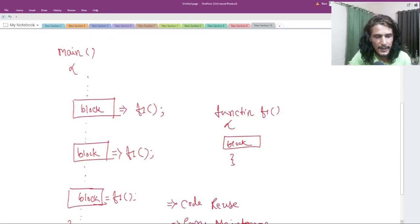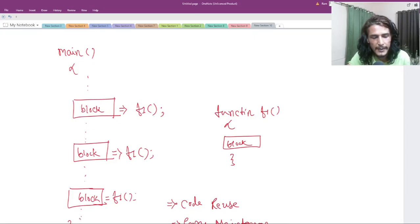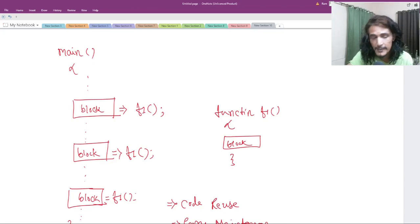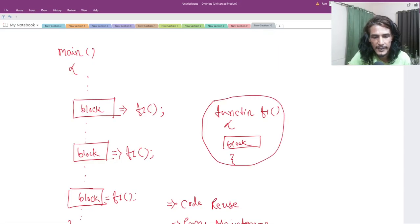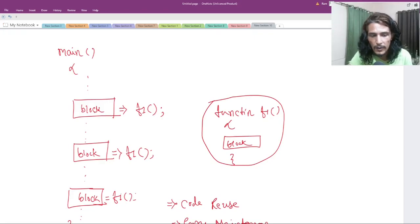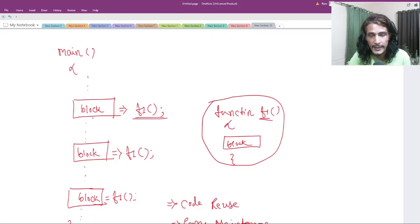For example, you are writing a C program, and you are repeatedly using a block of code again and again in that program. Then, instead of writing that block of code again and again, what you can do is define that block of code as a separate function. And then, instead of writing that entire block of code, you can just call it — say, for example, F1 — you can call that function wherever you want, and your work is done.